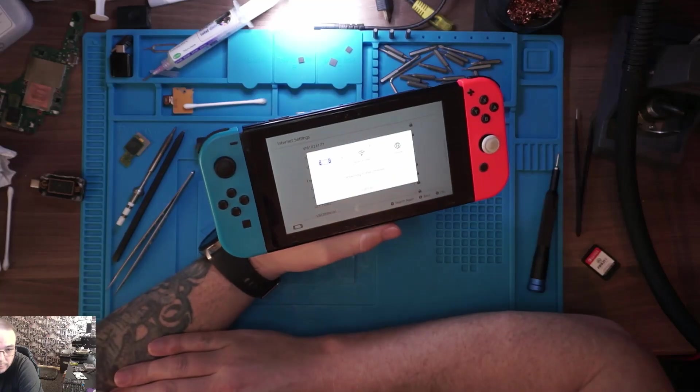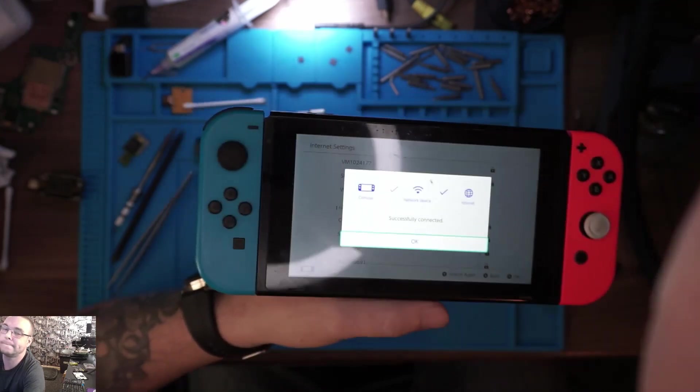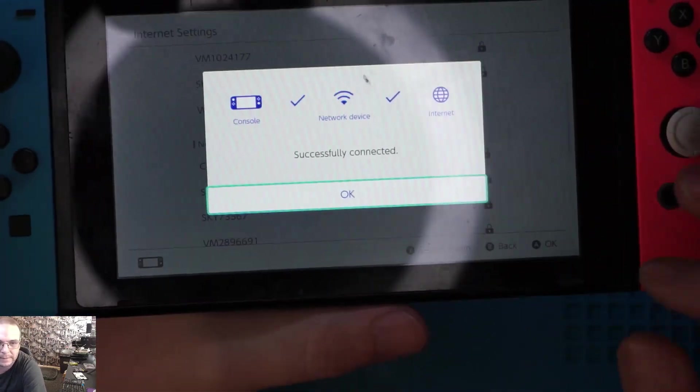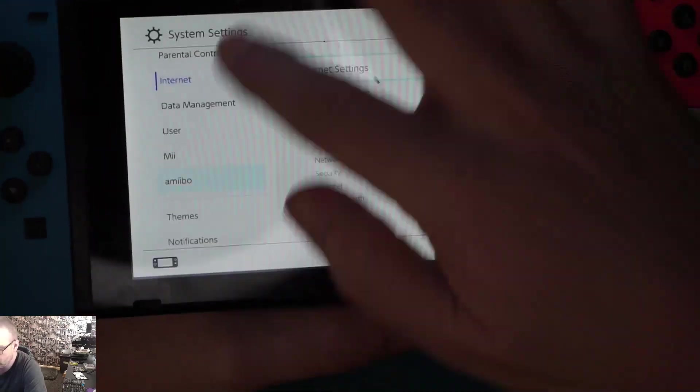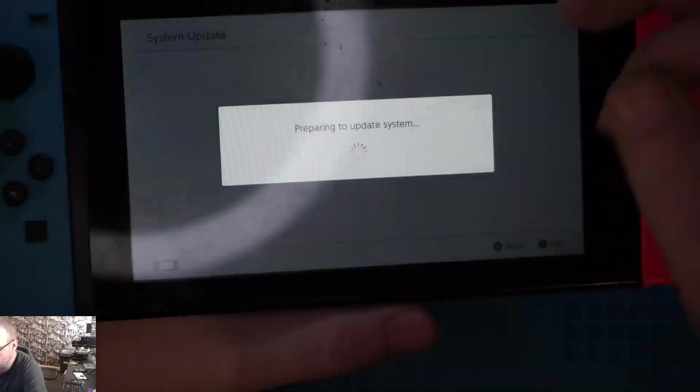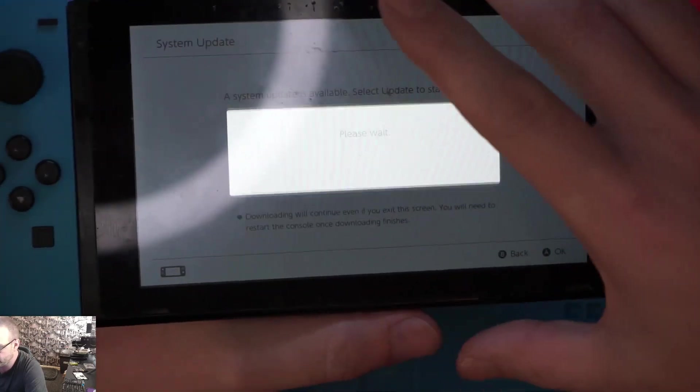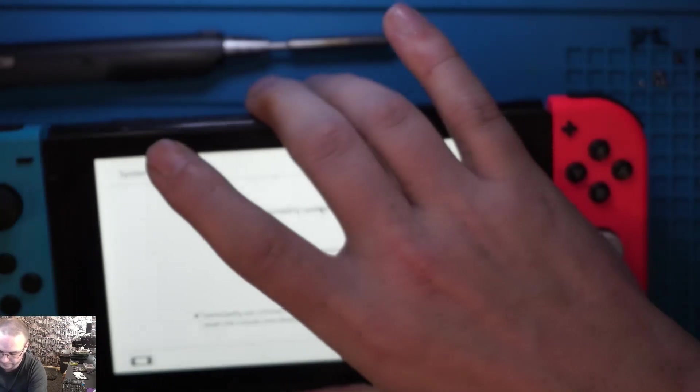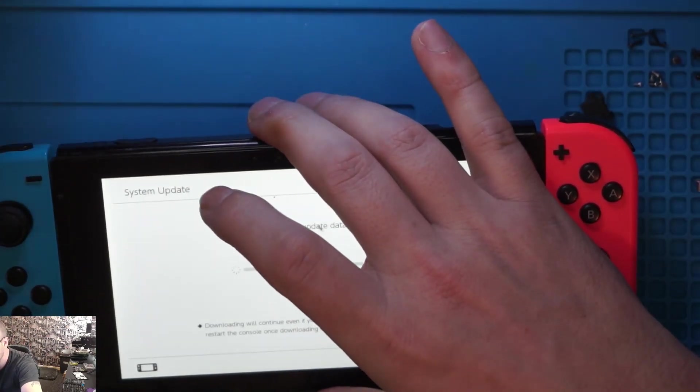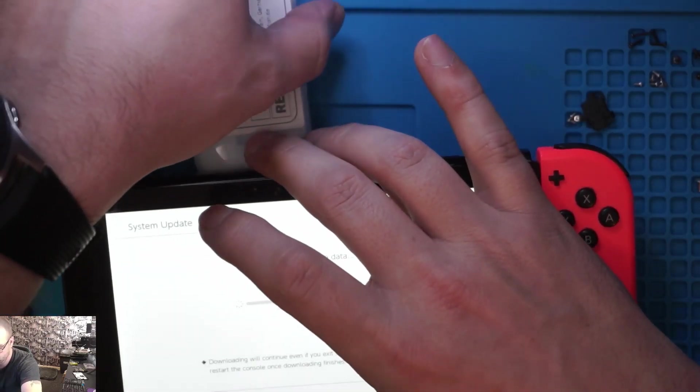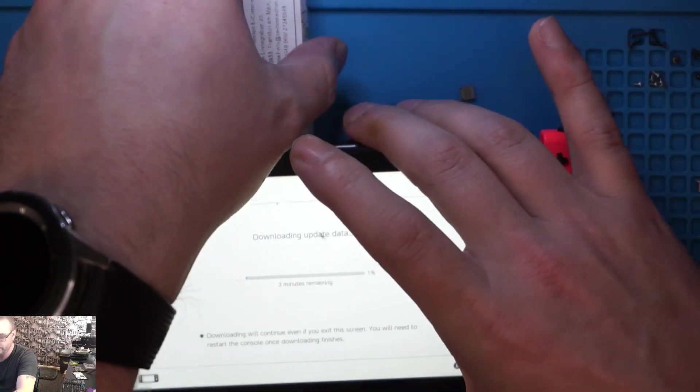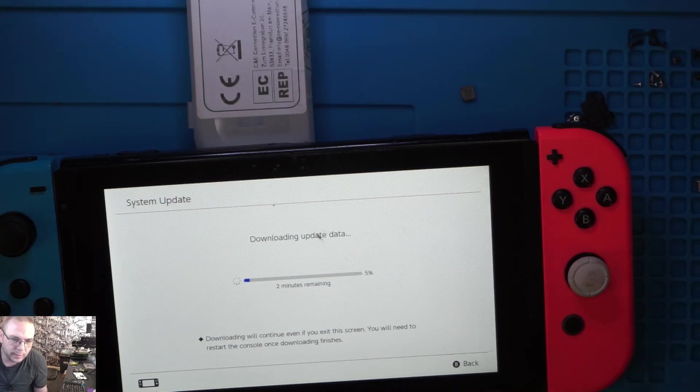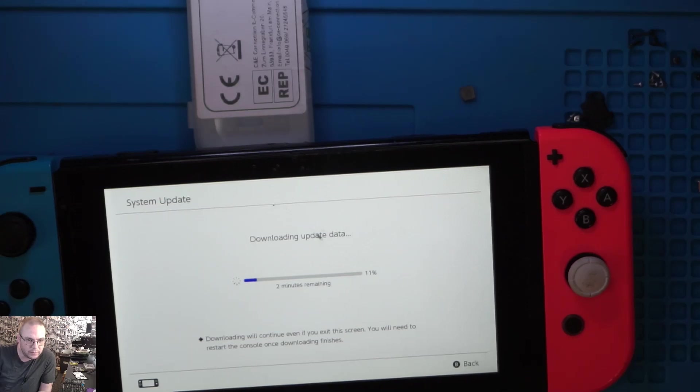I will just enter my password. Hopefully I've got that right. Successfully connected, so I should be able to update the system. I'll find something to rest that on and I'll mute the mic and we'll speed through this process hopefully.